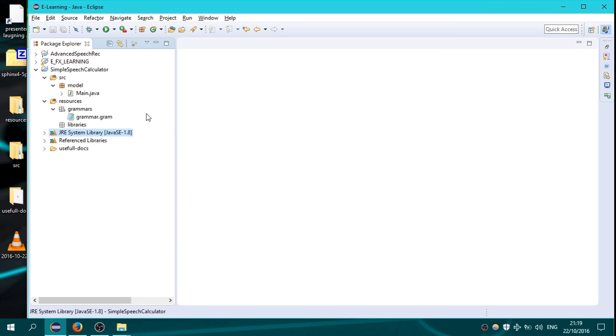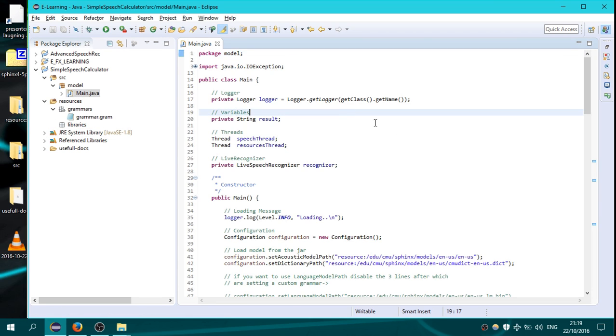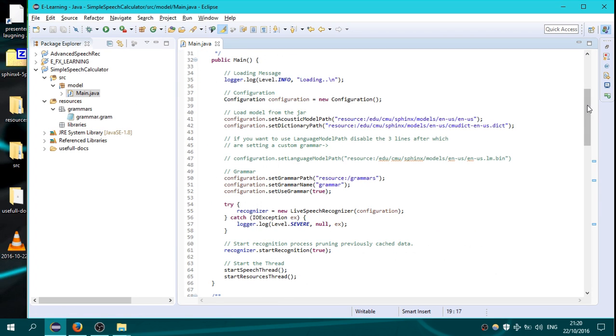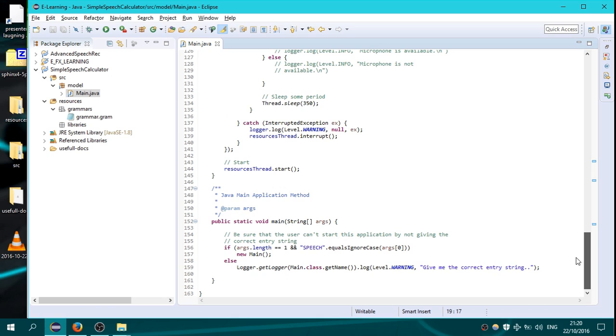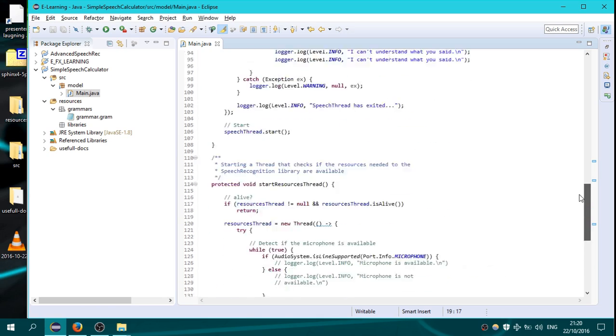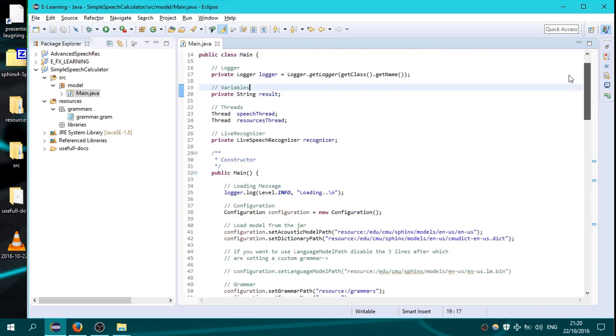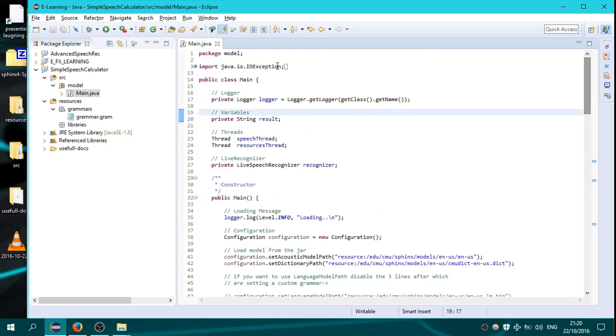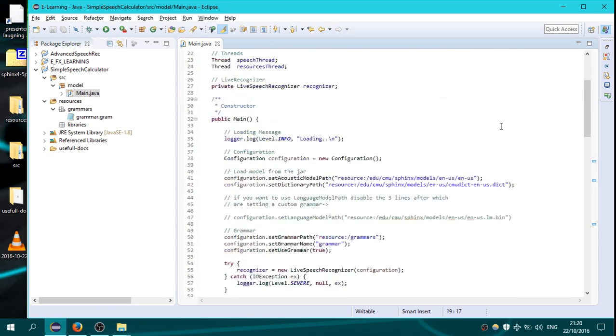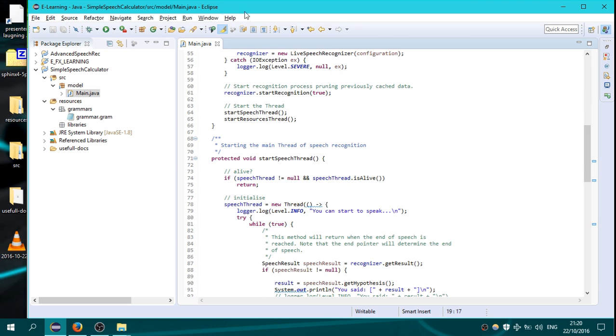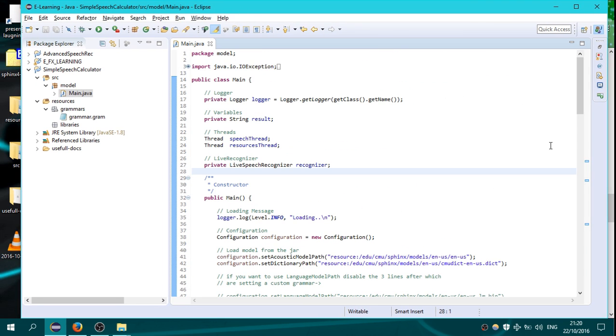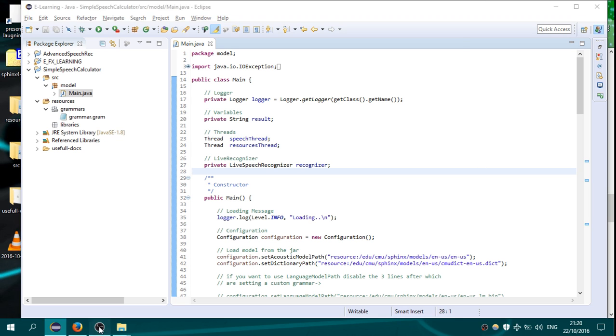So now we have built our project. You can open the main class to see the code. And if we run this, that was part 1 about how to build the project. In part 2, I will show you how to run it and what you need. Thanks for watching, and I see you all very soon.